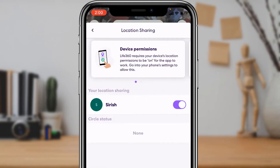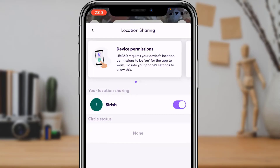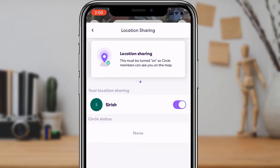Once you go to Location Sharing, this is how it looks. At the top you'll see Device Permissions and so on. It also states that this must be turned on so circle members can see you on the map.